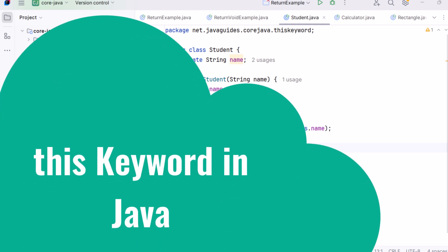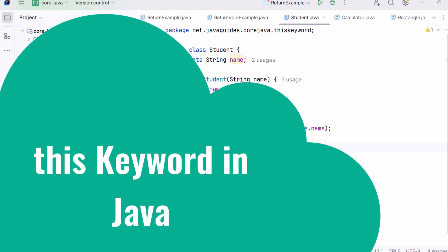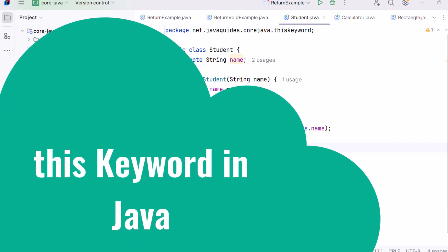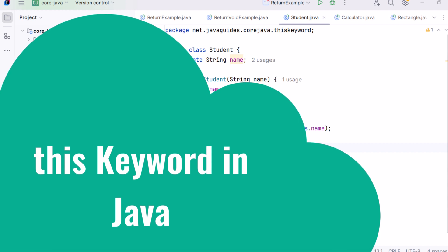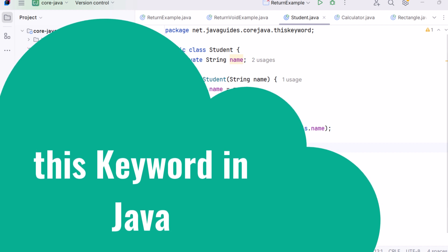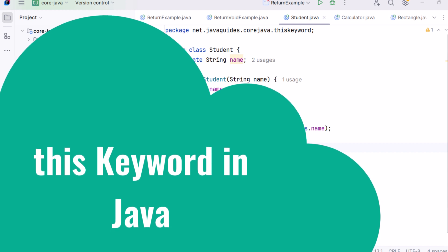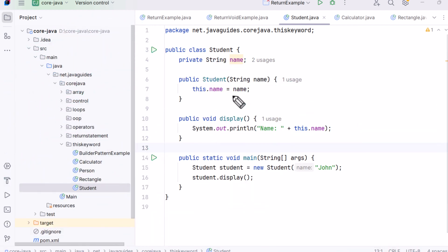Hi everyone, welcome back. In this session we are going to explore a very important keyword in Java — the 'this' keyword. You will see this keyword used a lot in Java programs, especially when working with objects and constructors. Today I'll walk you through exactly what it is, when to use it, and how it works with real examples.